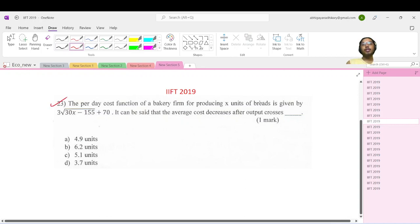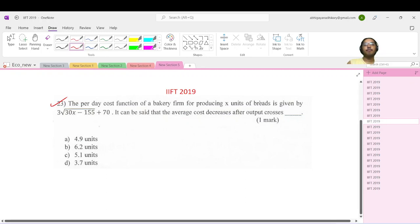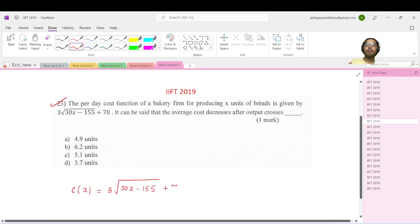The per day cost function of a bakery firm for producing x units of bread is given by this. So this is the cost function, c as a function of x, which is 3 times root under (30x minus 115) plus 70. It can be said that the average cost decreases after the output crosses a certain value.